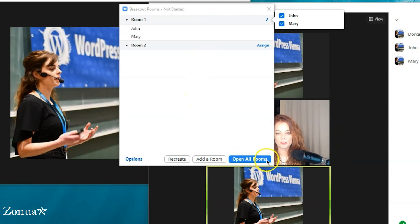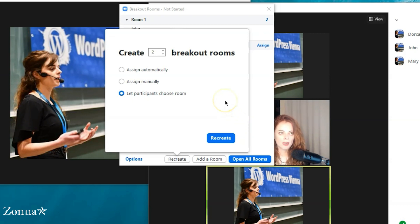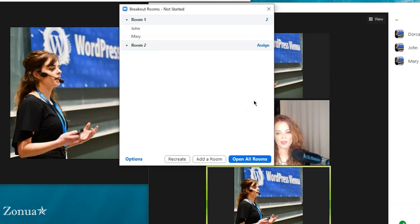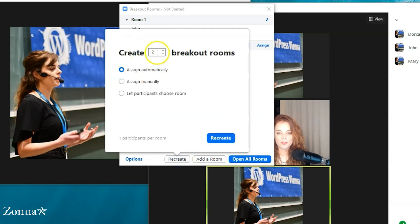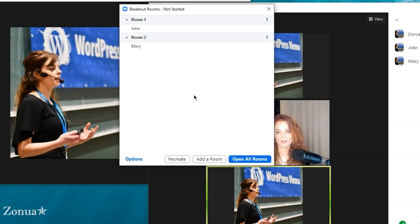Let's say I've made a mistake again — I'll hit 'Recreate.' This time I'm going to click 'Let participants choose a room.' Different breakout room options are better for different reasons. If you just want to do something really quick — like a 10-minute exercise — I would use 'Assign automatically.' For example, if I had 30 people and chose five rooms, automatically six people would go into each room, randomly and evenly assigned.